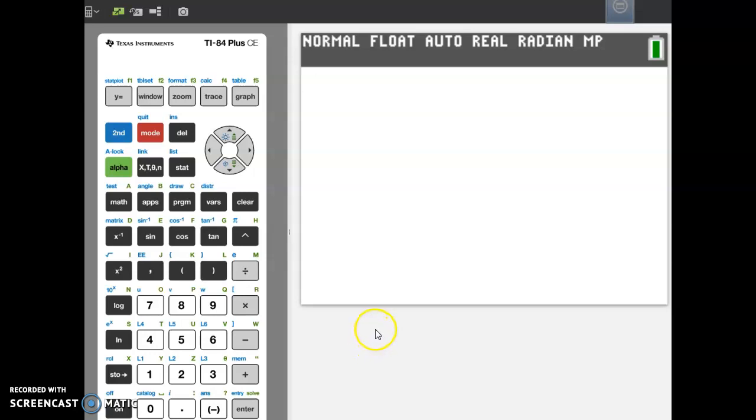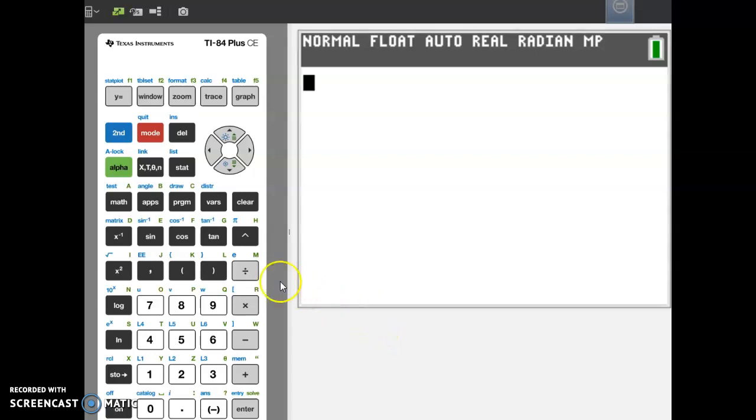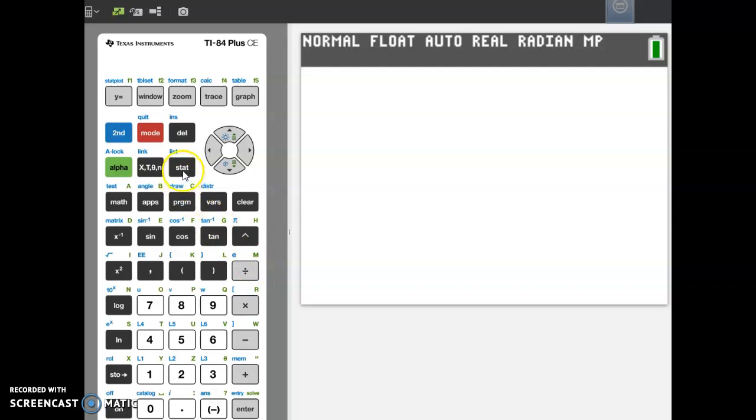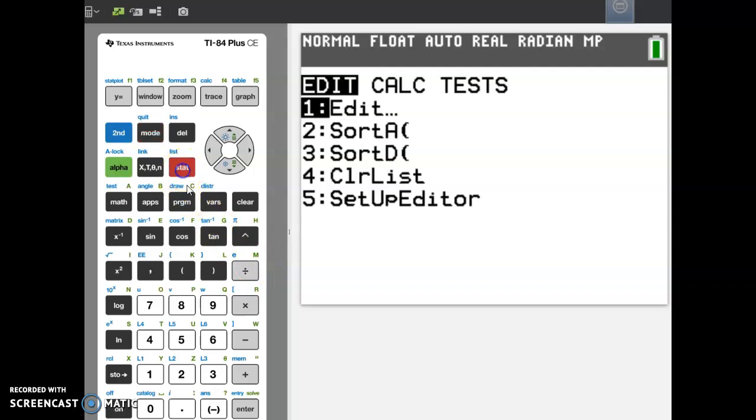On this video, I'm going to show you how to enter data into the stat list on the calculator. The first thing is we need to get to the stat list. To find that, go to your stat keys right here and press stat.